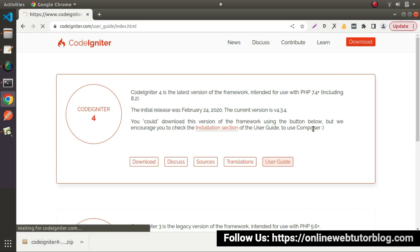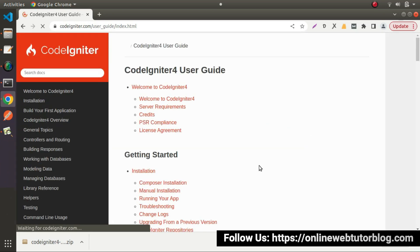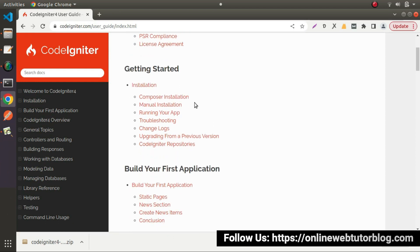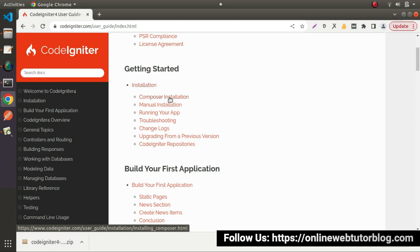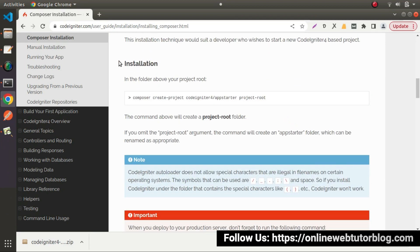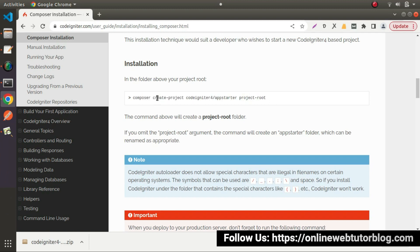Click on User Guide. It will take you to the documentation links. Inside Getting Started, if we scroll down, we can see Installation, and inside Installation we can see Composer Installation. Let's click that first link. Scrolling down, we can see a Composer command available — this is the recommended method to install CodeIgniter 4 into a local system. I will copy this command.